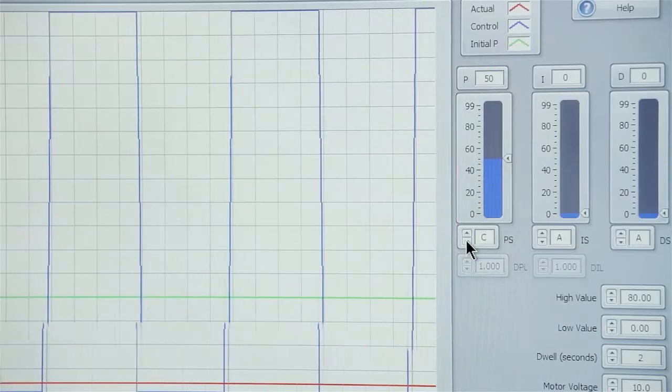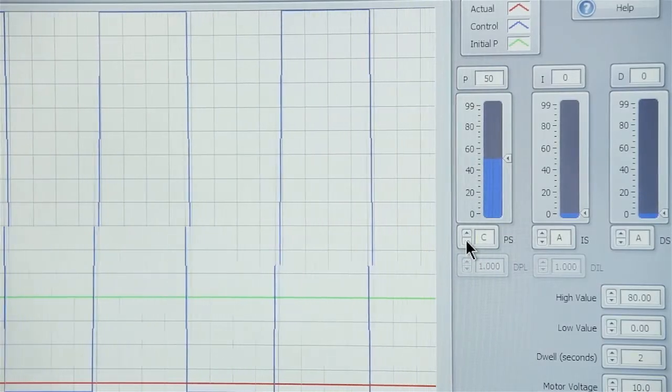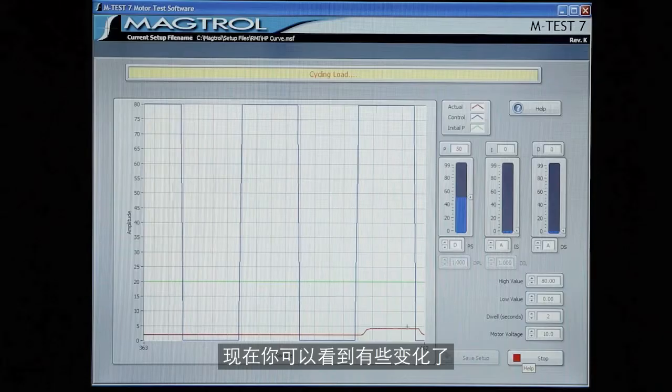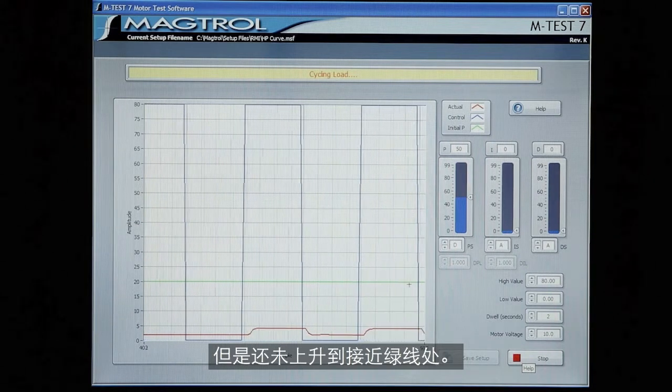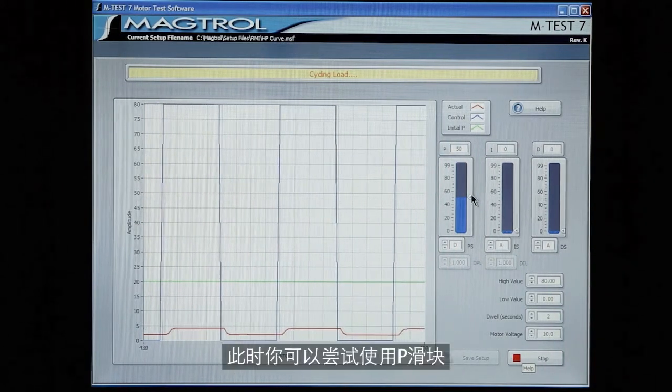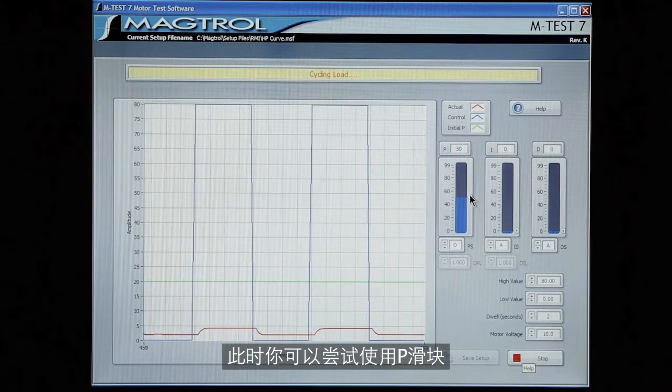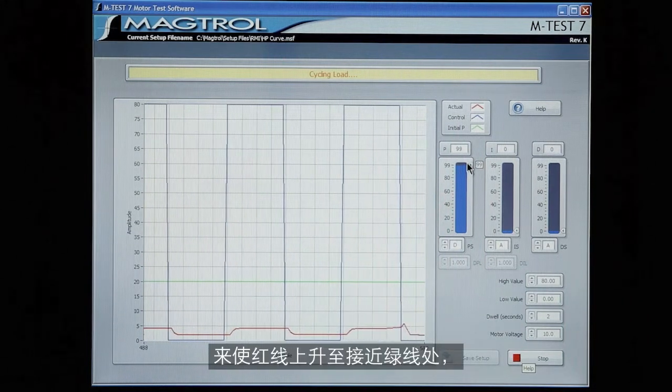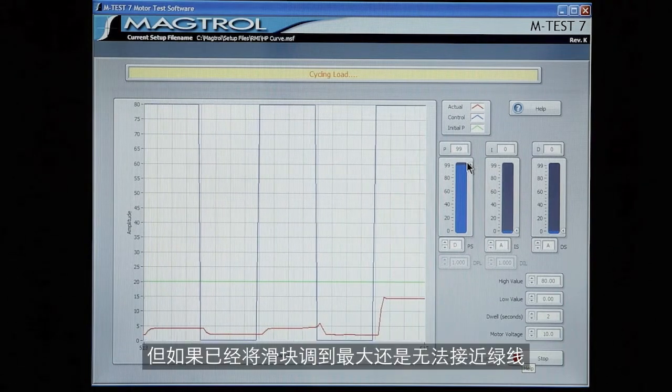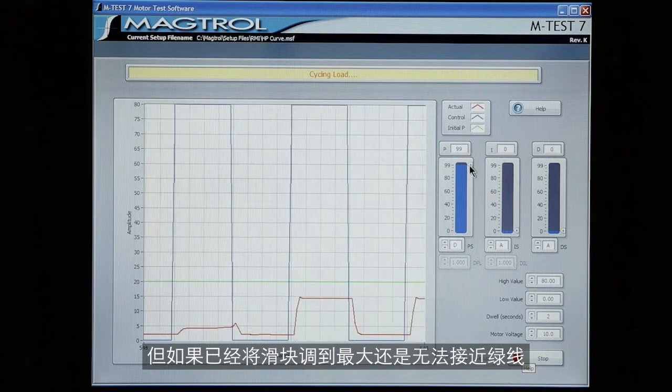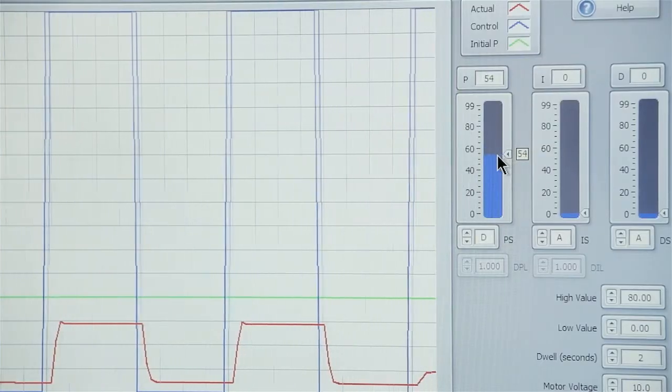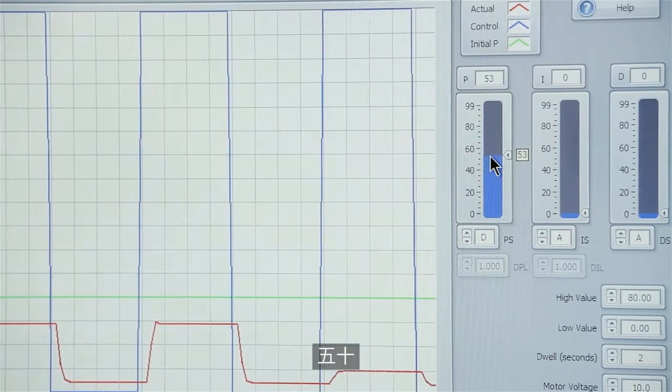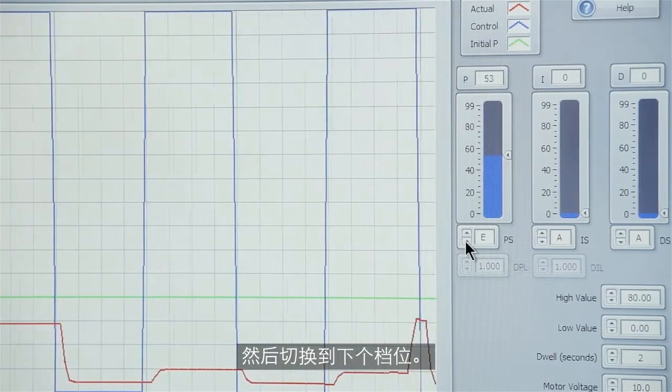So go to the next D. Now you see we have some response but not coming up anywhere near the green line. You can try using the P slider to bring it up to the green line. But at the maximum setting it still doesn't reach it. So we'll go back down to say our 50 and go to the next scale.